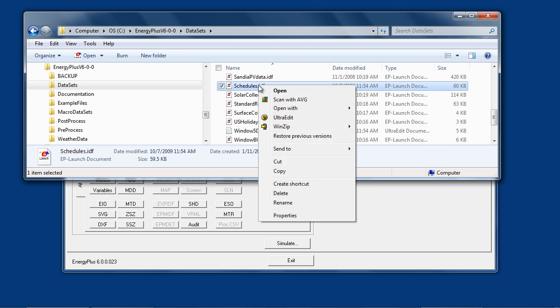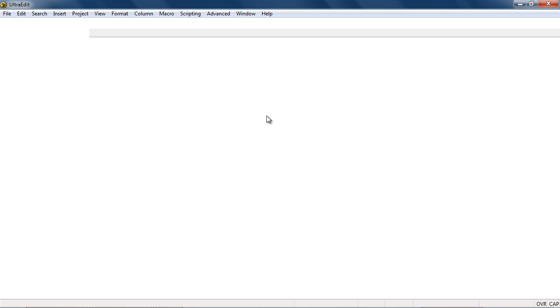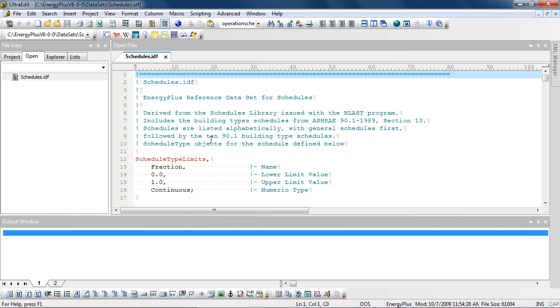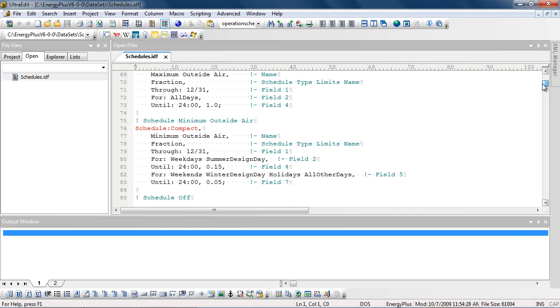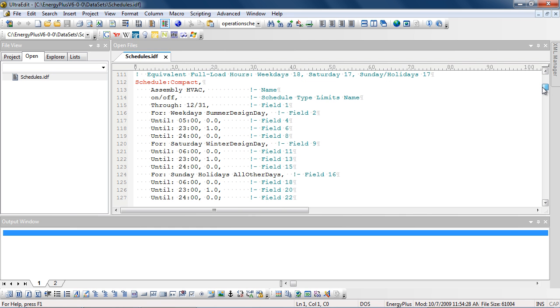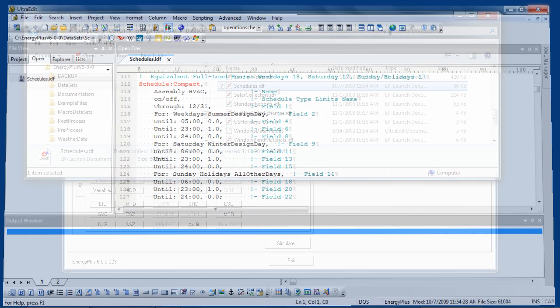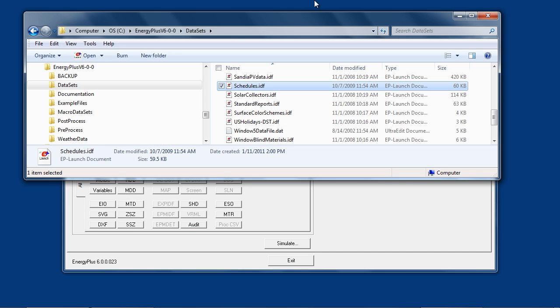For example, the schedules file contains schedules. There's documentation as to the source of where these are from, and then a variety of schedule objects in EnergyPlus syntax. These can be viewed in a text editor or accessed via the IDF editor.